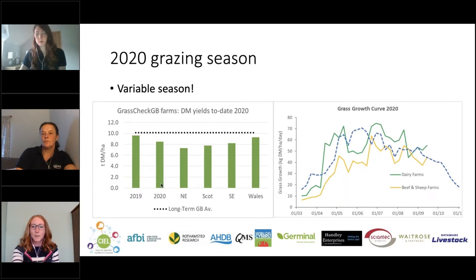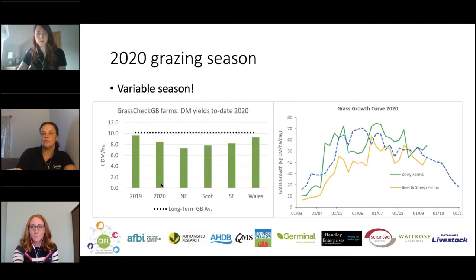That figure is 1.2 tonnes behind where we were at this time in 2019, and nearly 1.7 tonnes behind the long-term average. The dry summer conditions have certainly had an impact, and you can see the dip in the grass growth curve for April, May and into June, when you'd typically be seeing peak grass growth for the season.